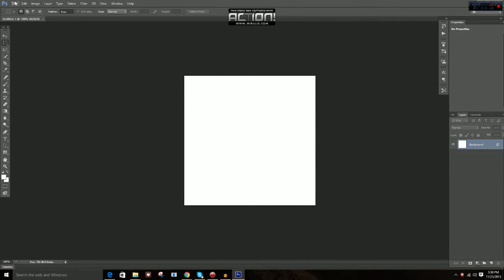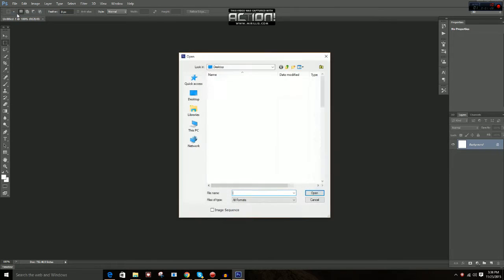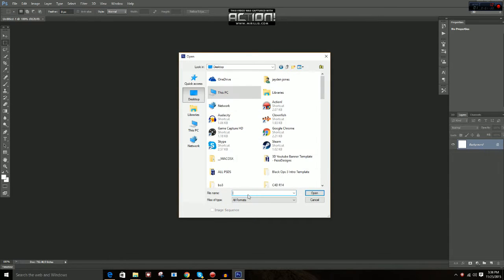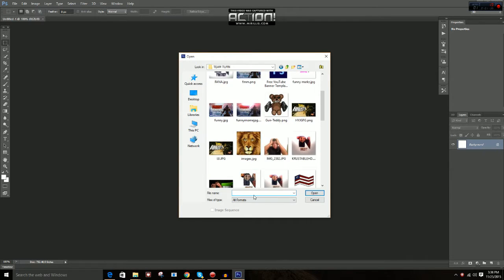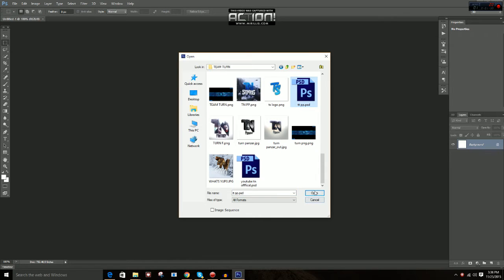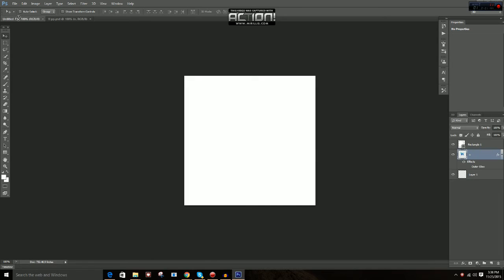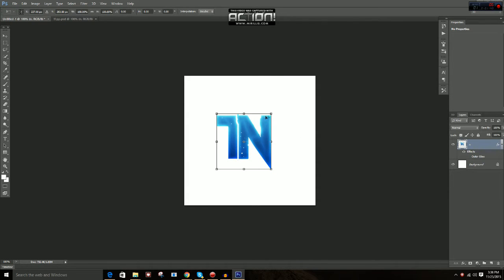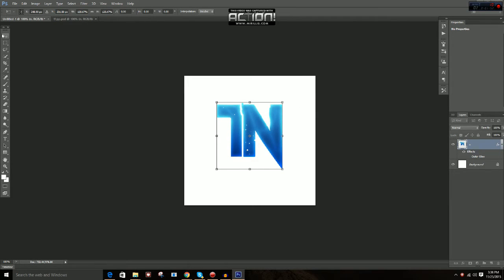All right, so now what we're going to want to do is import the thing, our logo. So mine is turn, I made the turn logo. So let's import that. We're going to go to the files, and ttpp, that's it. So let me drag that into this. This is the original turn logo. Drag it in there, let's make it bigger. Press Control-T and hold Shift.